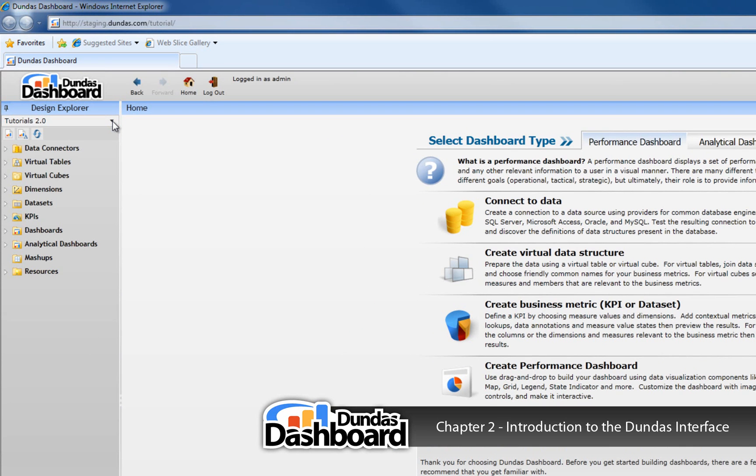All of the work within Dundas Dashboard is done within the context of a project. This allows you to group information according to the areas within your organization. For example,